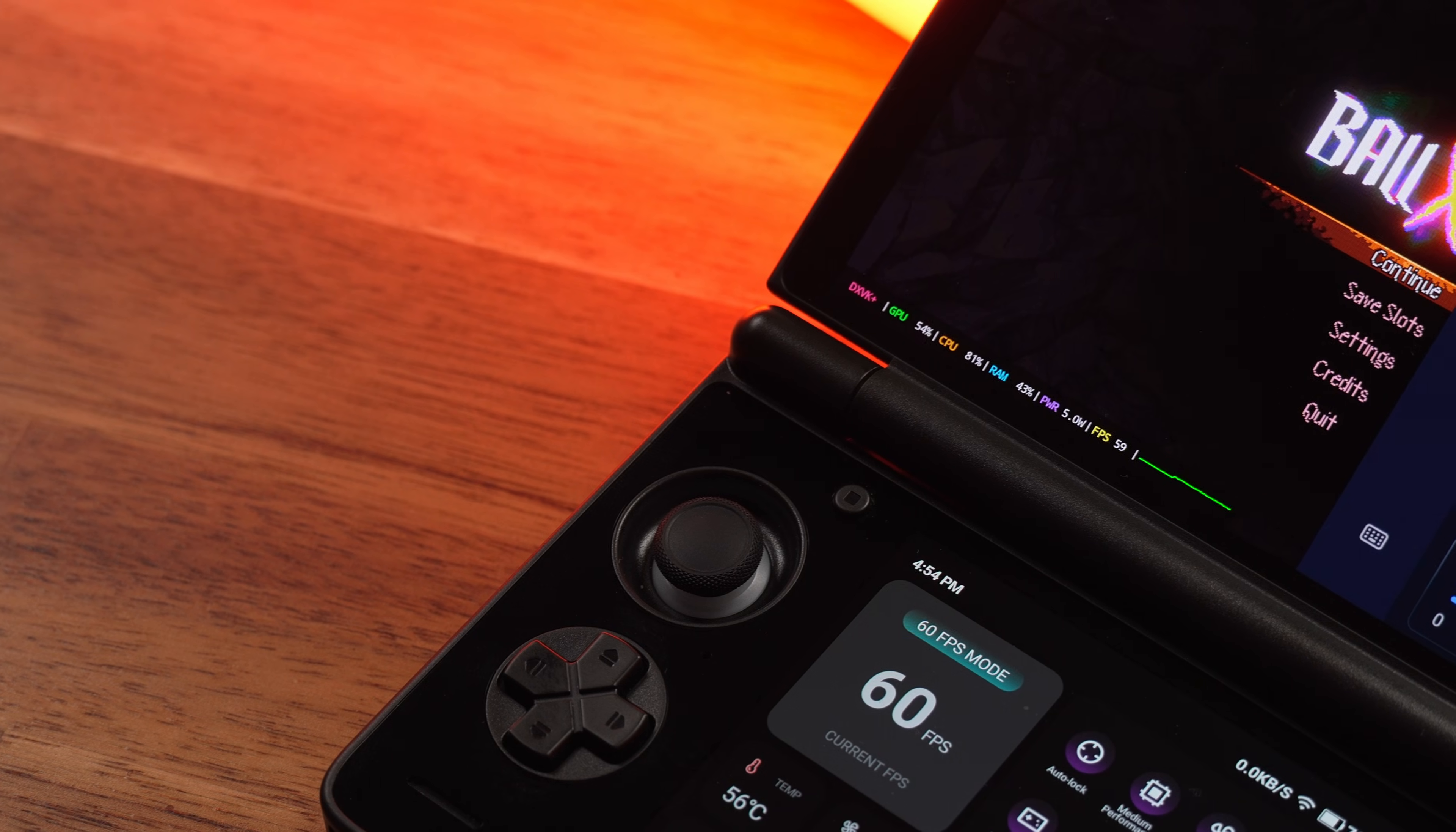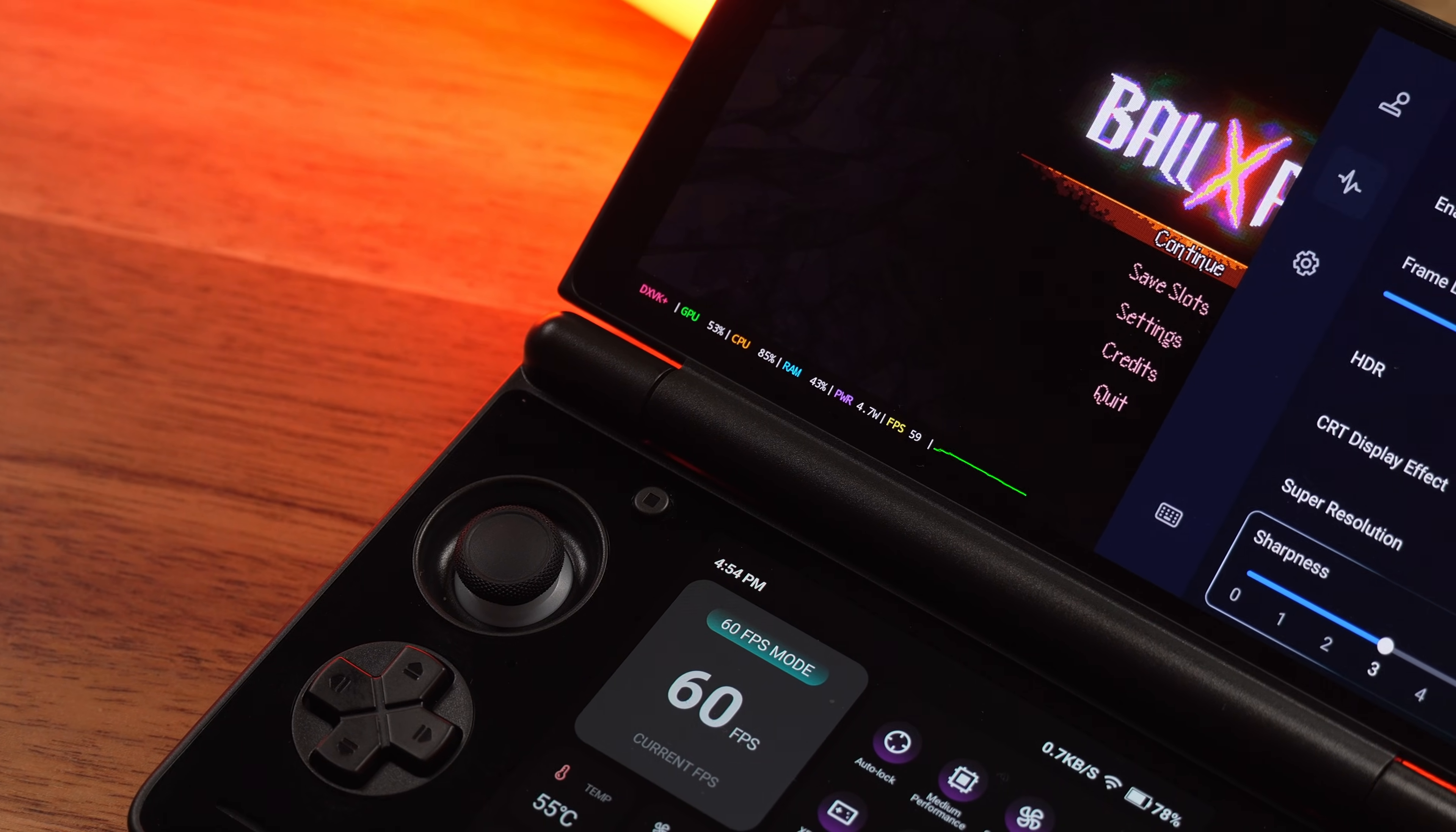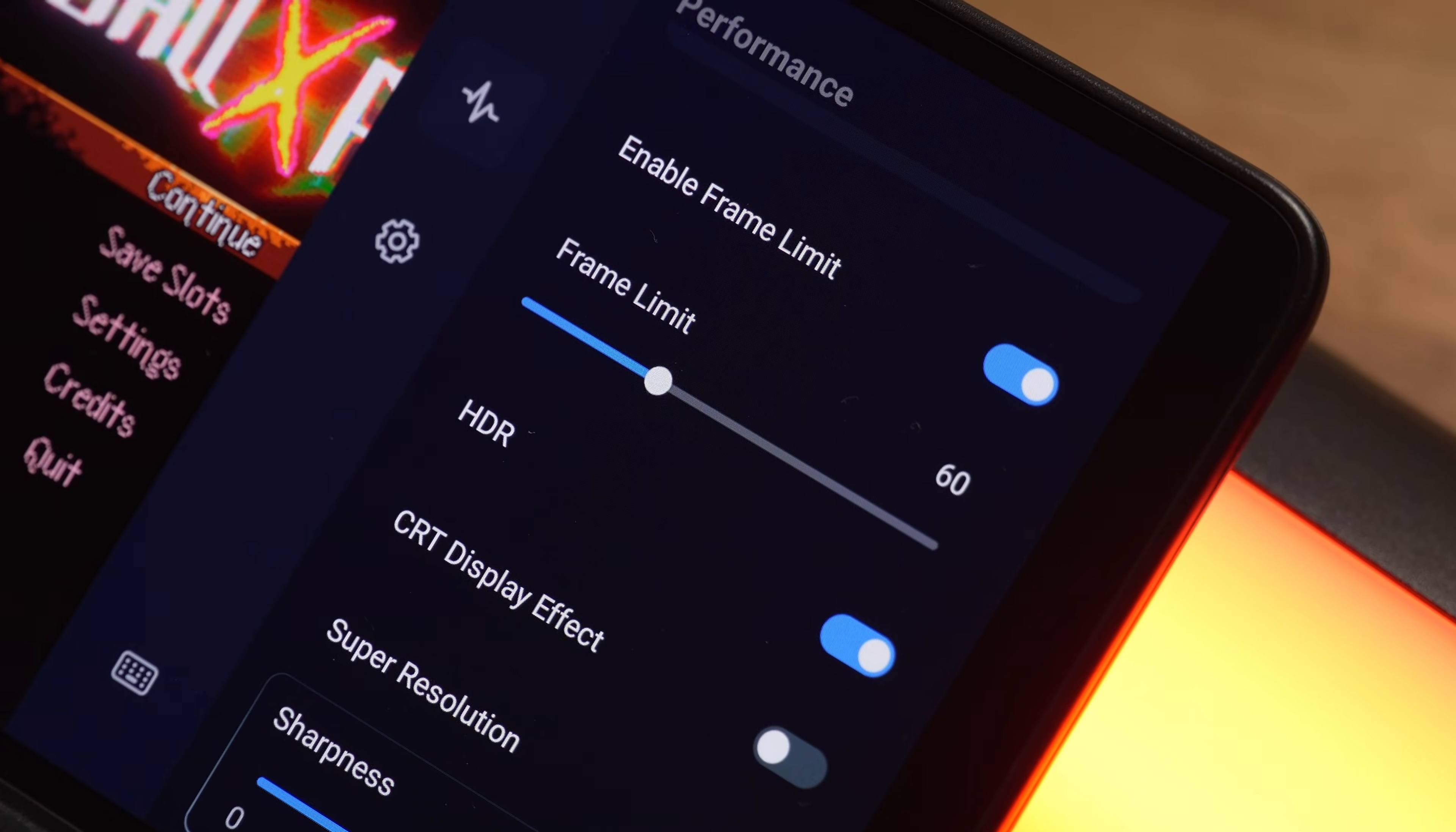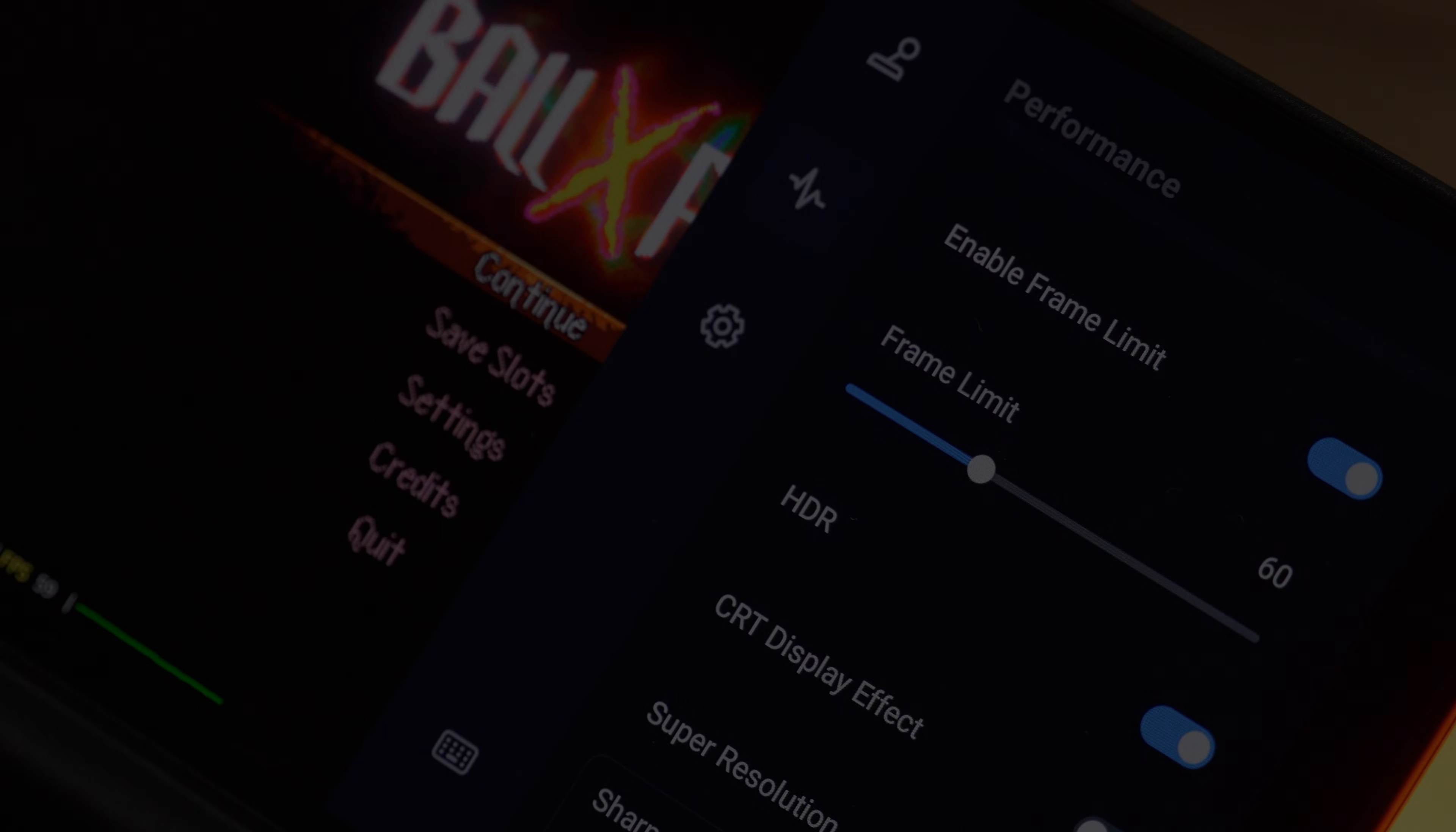So what's one game you got running on GameHub Lite that you thought was impossible? Let me know in the comments below. Do you have any tips or tricks for GameHub Lite? And as always, thanks for watching. I'll catch you in the next one.